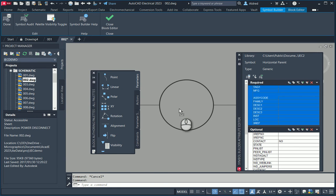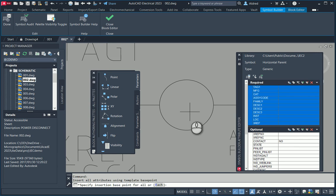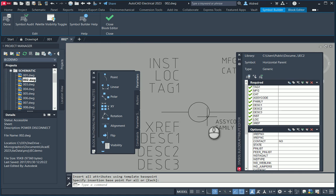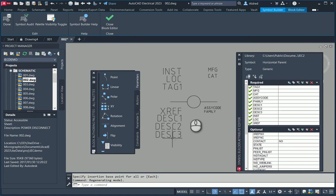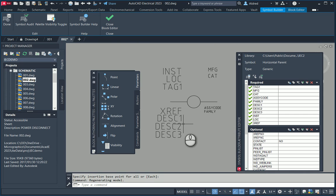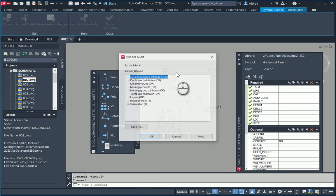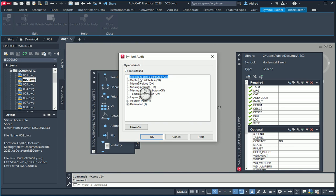What I'm going to do is drag this into my drawing and click. You'll see it'll put a little tick there, because it's now saying that all of this information — which is required to create a generic horizontal parent — is now sitting inside my block. If I click on symbol audit, you'll see that missing required attributes shows nothing, so it's OK.